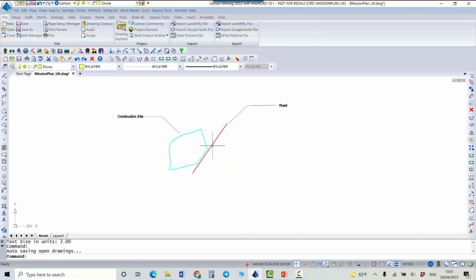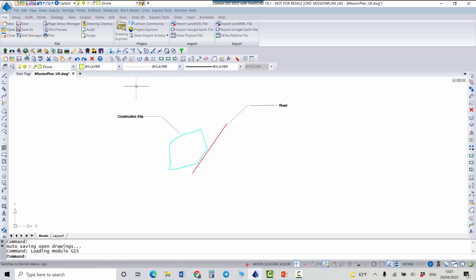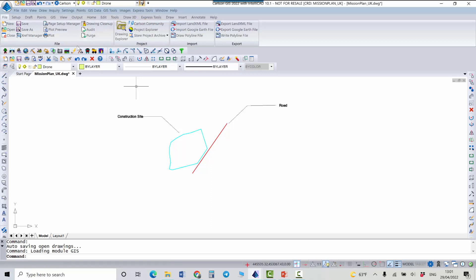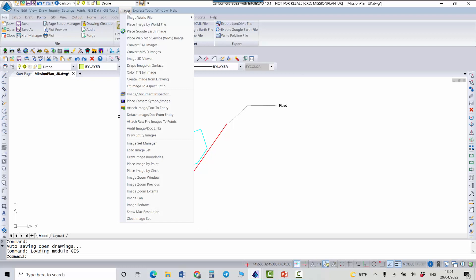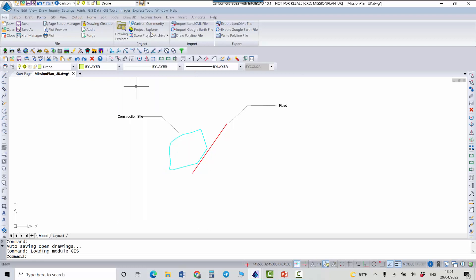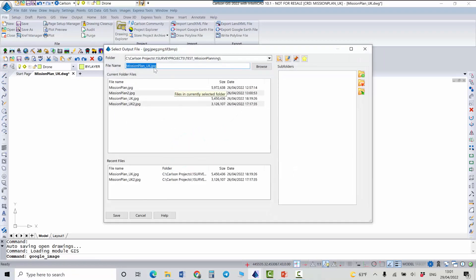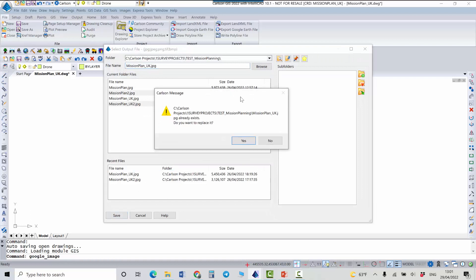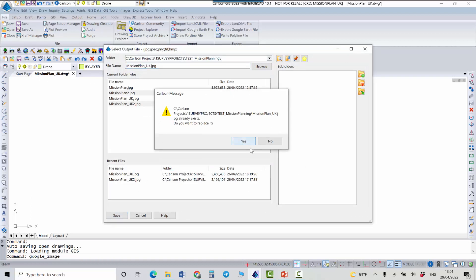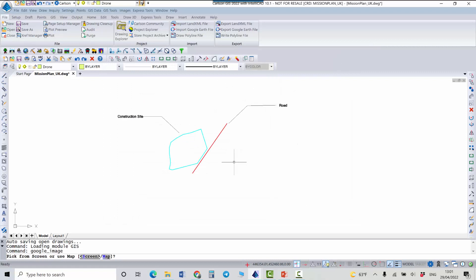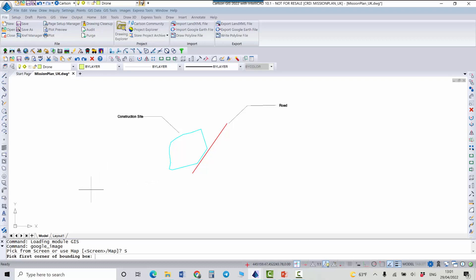Also it's good to load a background from Google and it can be done with the Carlson GIS module. It can be used as a separate module but it can also be part of a civil suite. Once we are in this module you can go to images, place Google Earth image. Then you can just give a name. I'm using the same name as my drawing has. Say yes and I will specify the position for my background on the screen. So I'm picking the first point and then the second point. Just make it a little bigger.